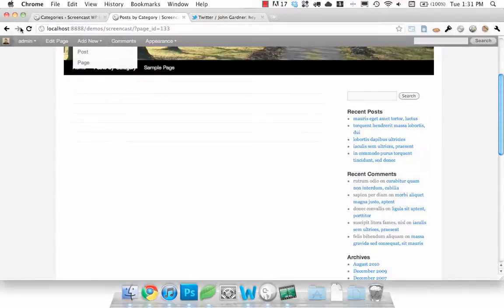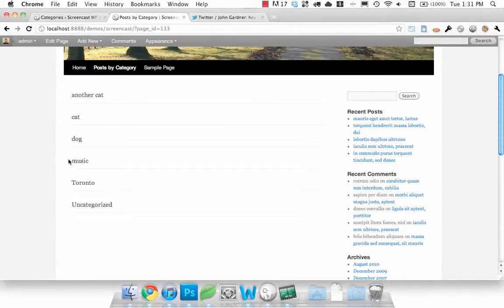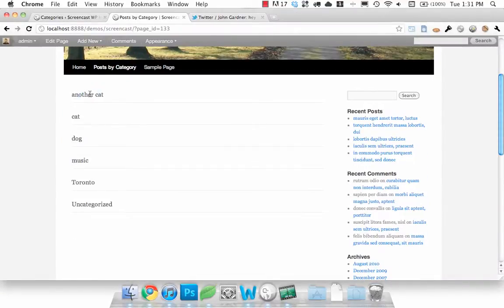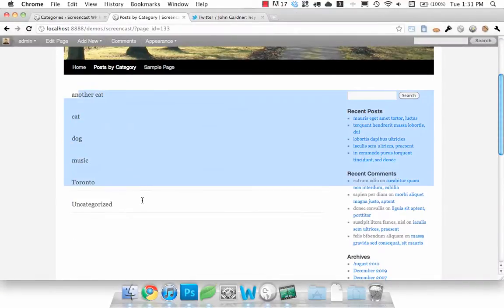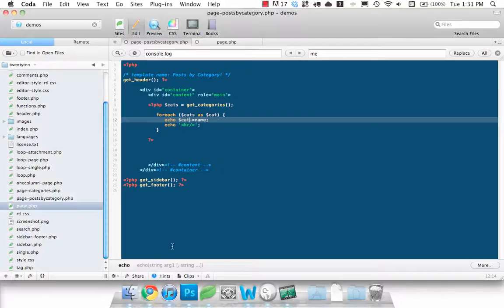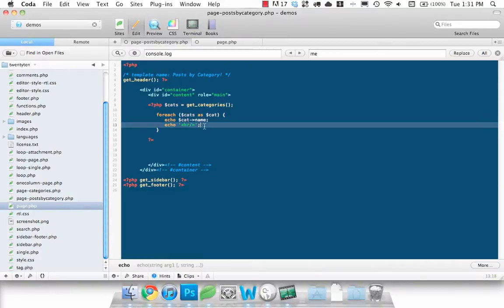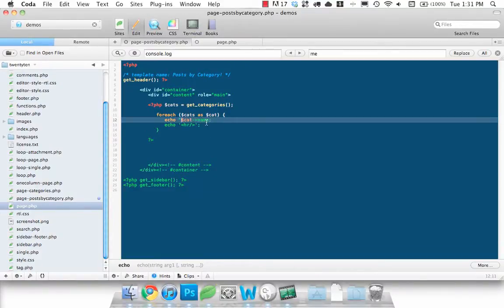Cat, and not cats. And there you go. We have all the categories listed. So that's good. Let's actually keep that. Let's make it a little nicer.